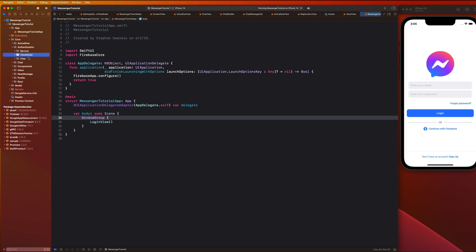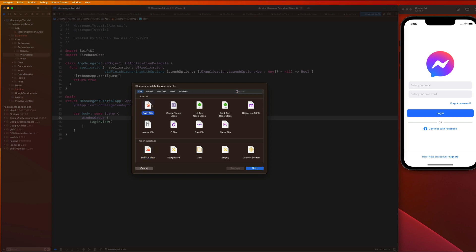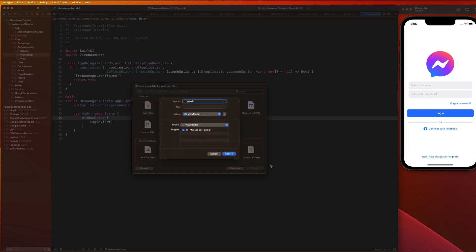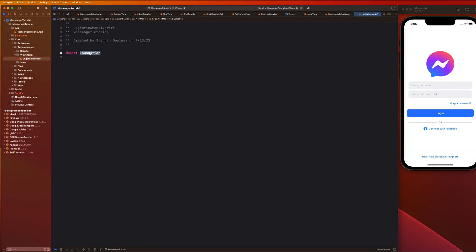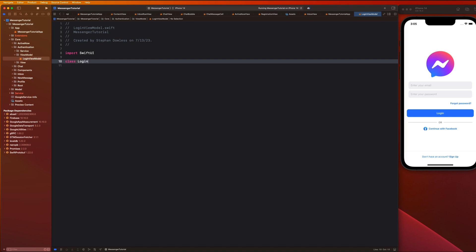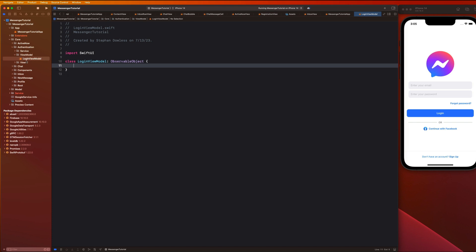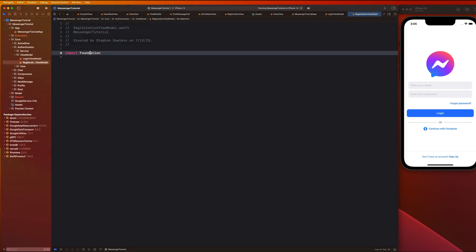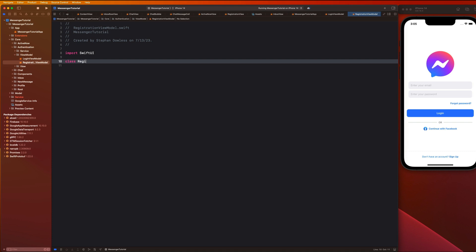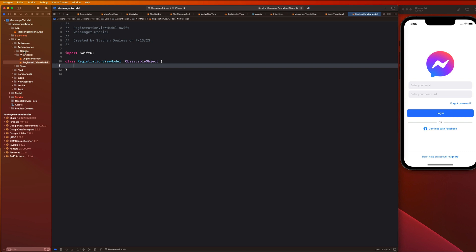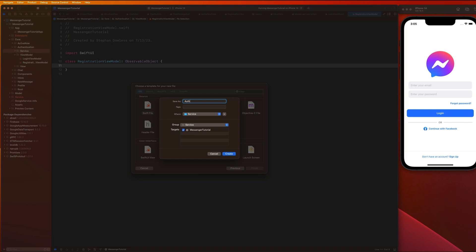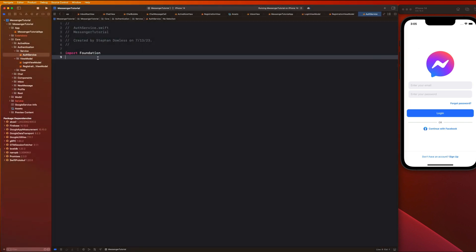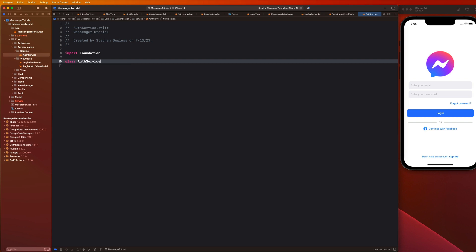We're going to create three new files. First, in the view model folder, I'll create a Swift file called LoginViewModel. At the top I'll import SwiftUI and declare class LoginViewModel as an ObservableObject. Then we'll create a RegistrationViewModel — also import SwiftUI, class RegistrationViewModel, also an ObservableObject. The third file goes in our service folder: a Swift file called AuthService, which will be class AuthService.